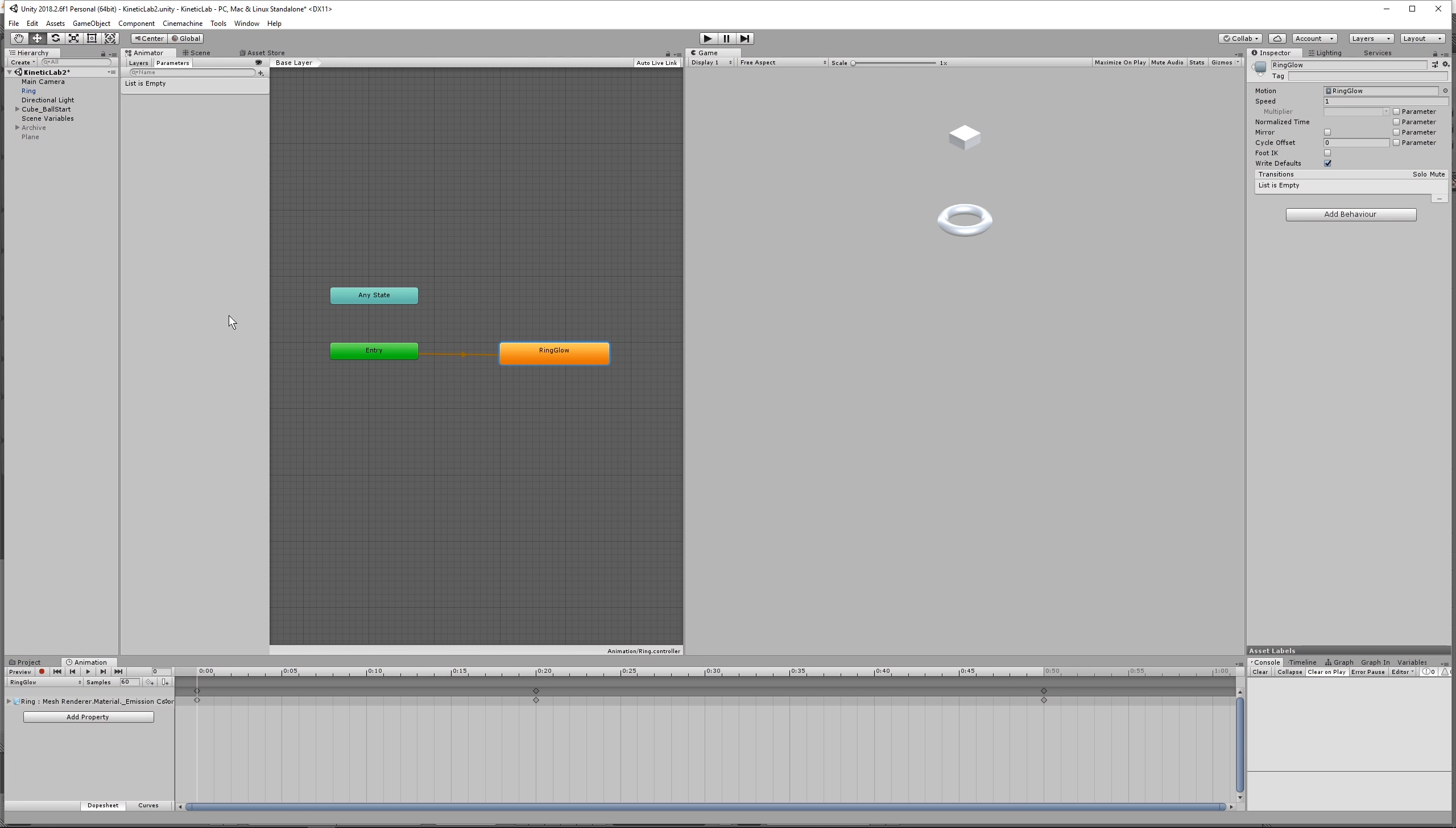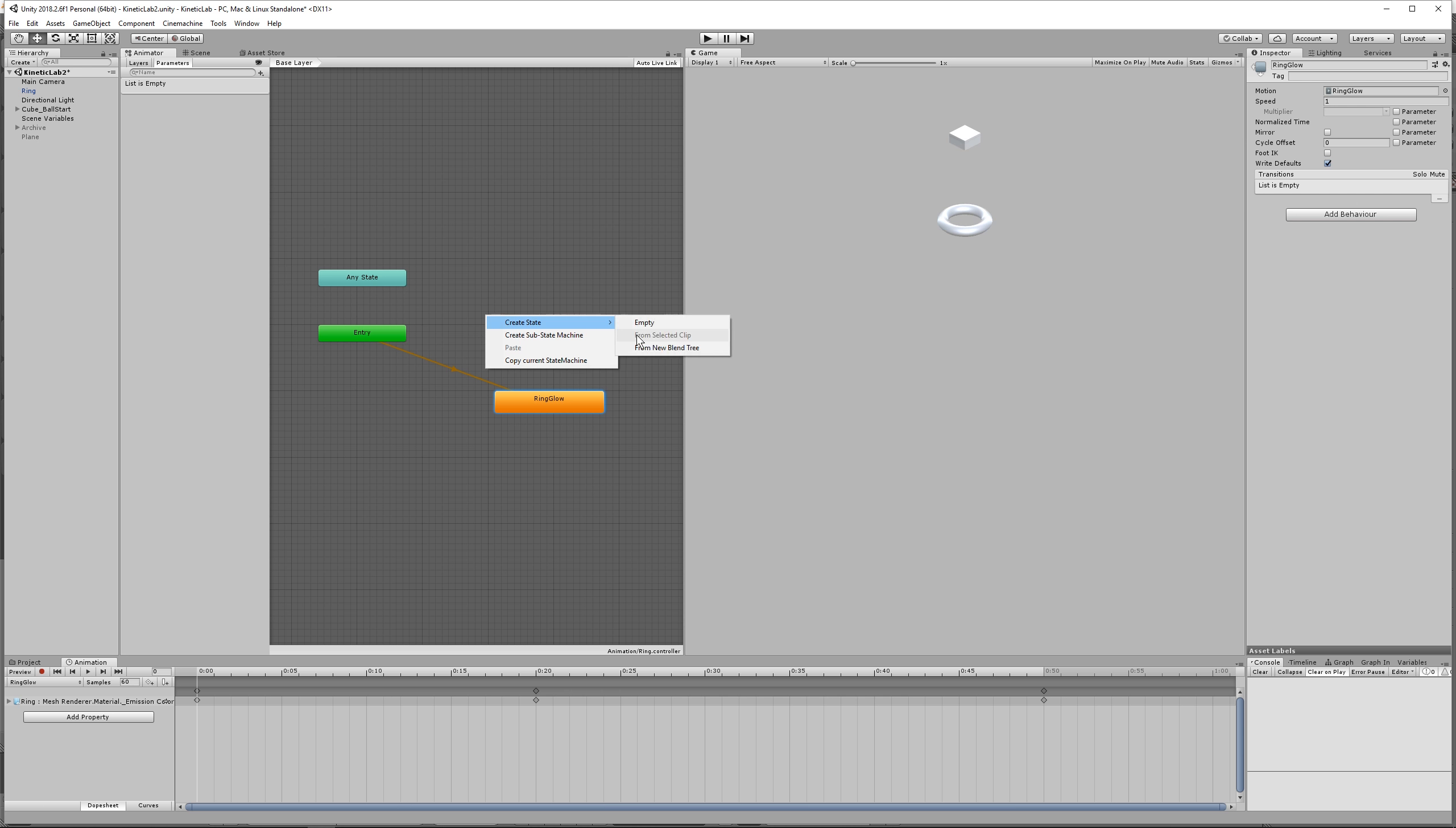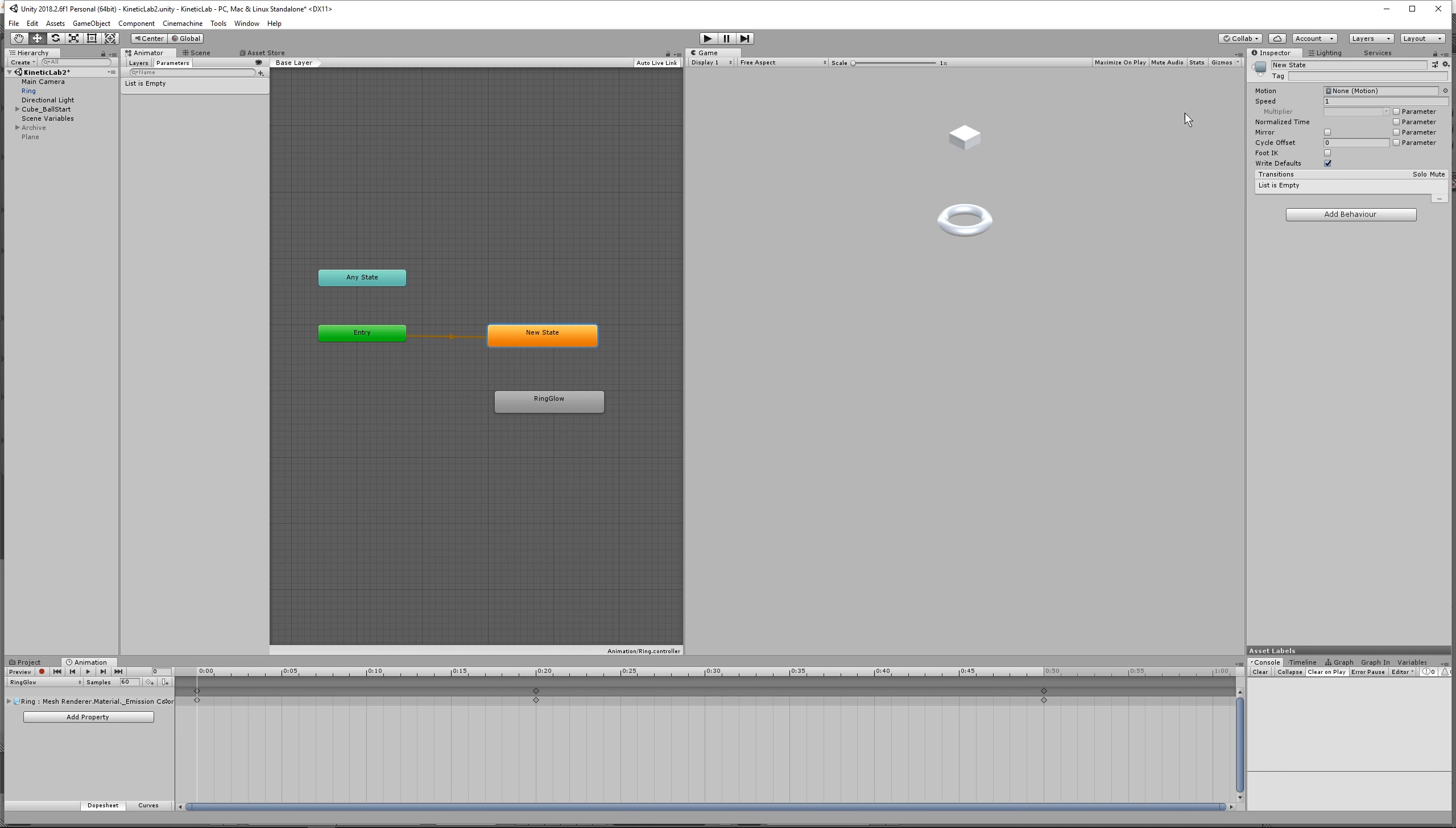We don't want anything to happen until the ball triggers the animation on the ring. So we're gonna have to tell it to do nothing. Right click, create state, and create an empty state. And then on entry, let's make nothing happen. So set the default, right click on this entry, and set default state to this new state. And I'm gonna left click on that and call it empty. There's no animation in this, I just want to make that clear, and it's default, so the default is orange.